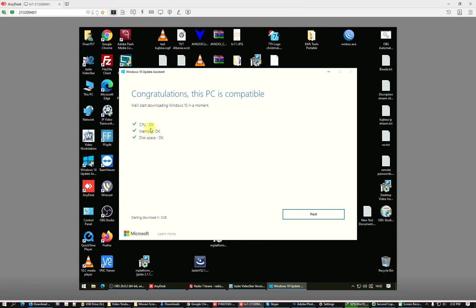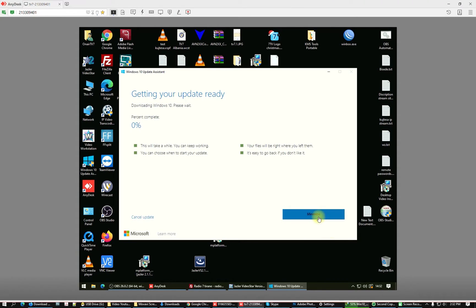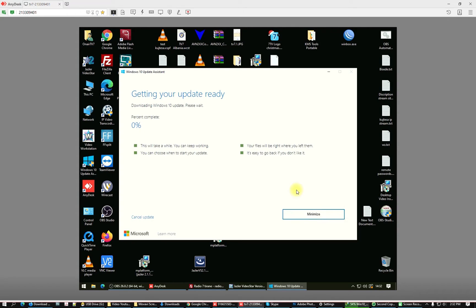It shows CPU, memory, and disk space requirements. Click Next, and just wait for the percentage to reach 100%. For now we will click Minimize. This is the second method to perform the update.